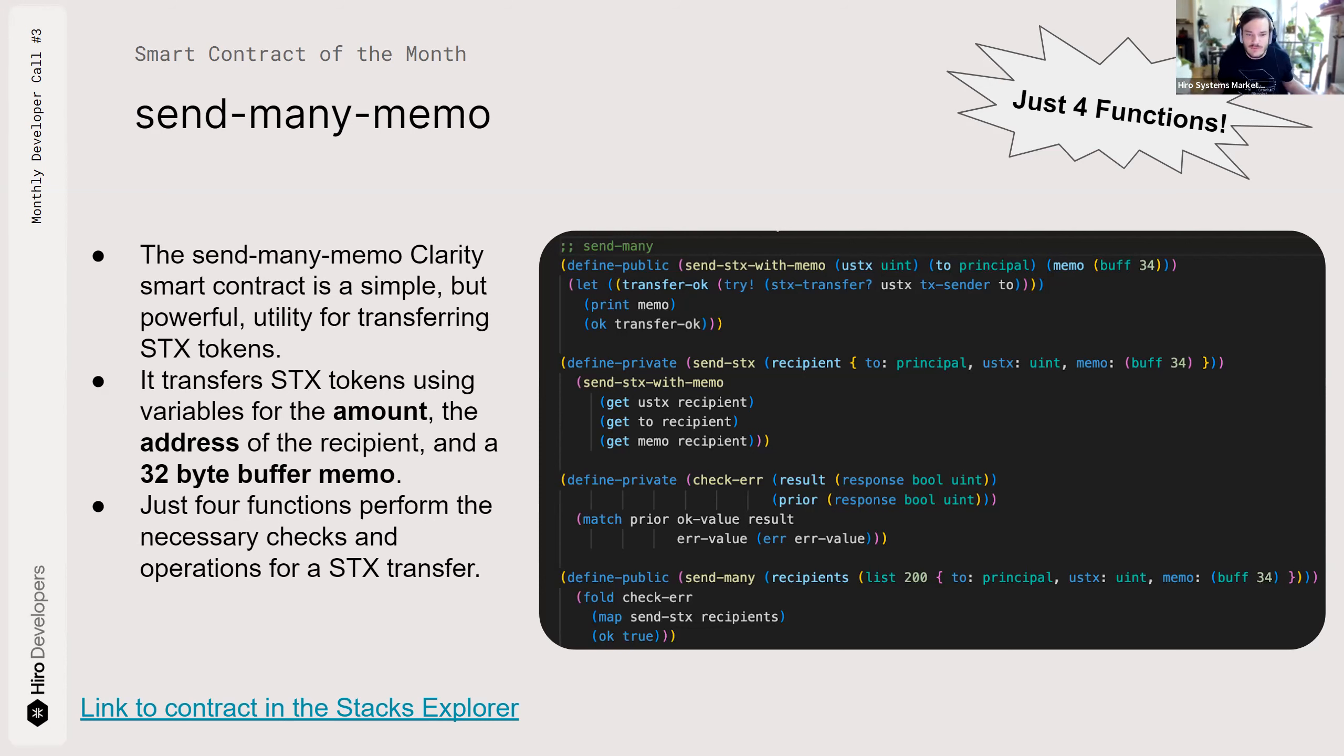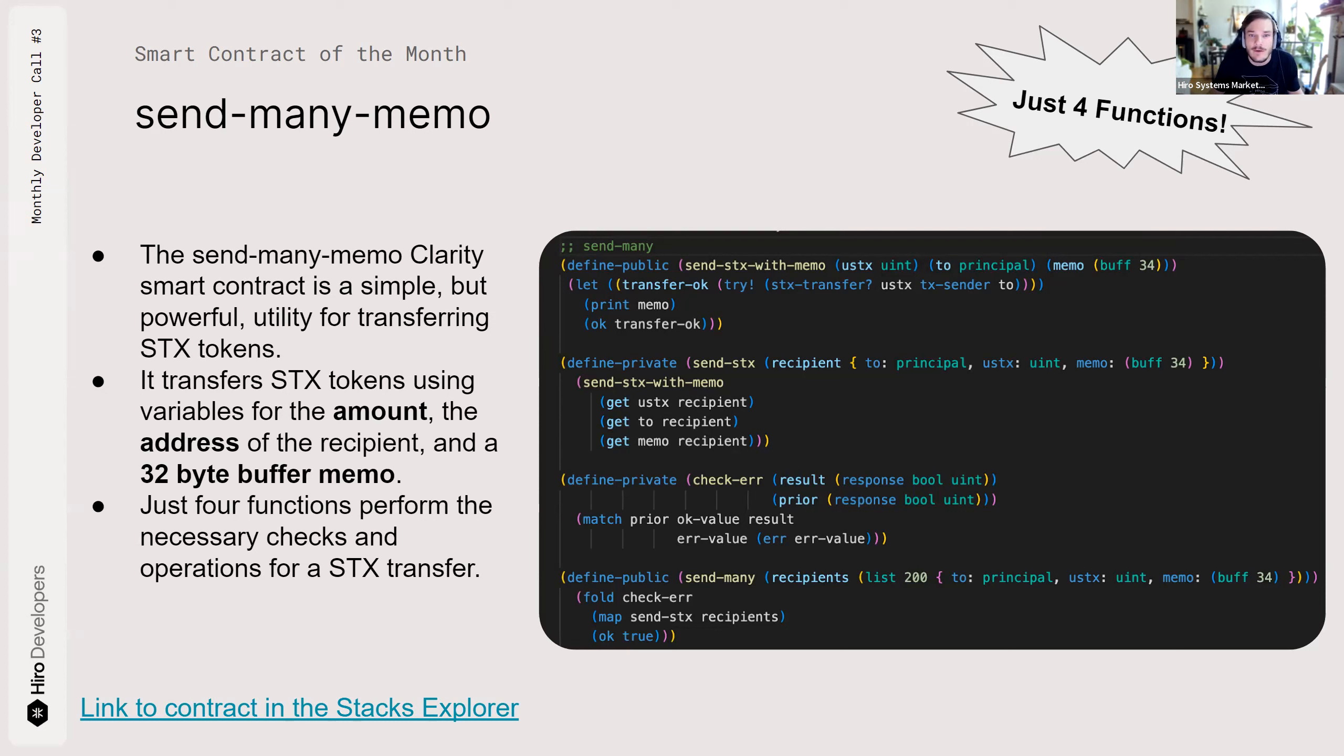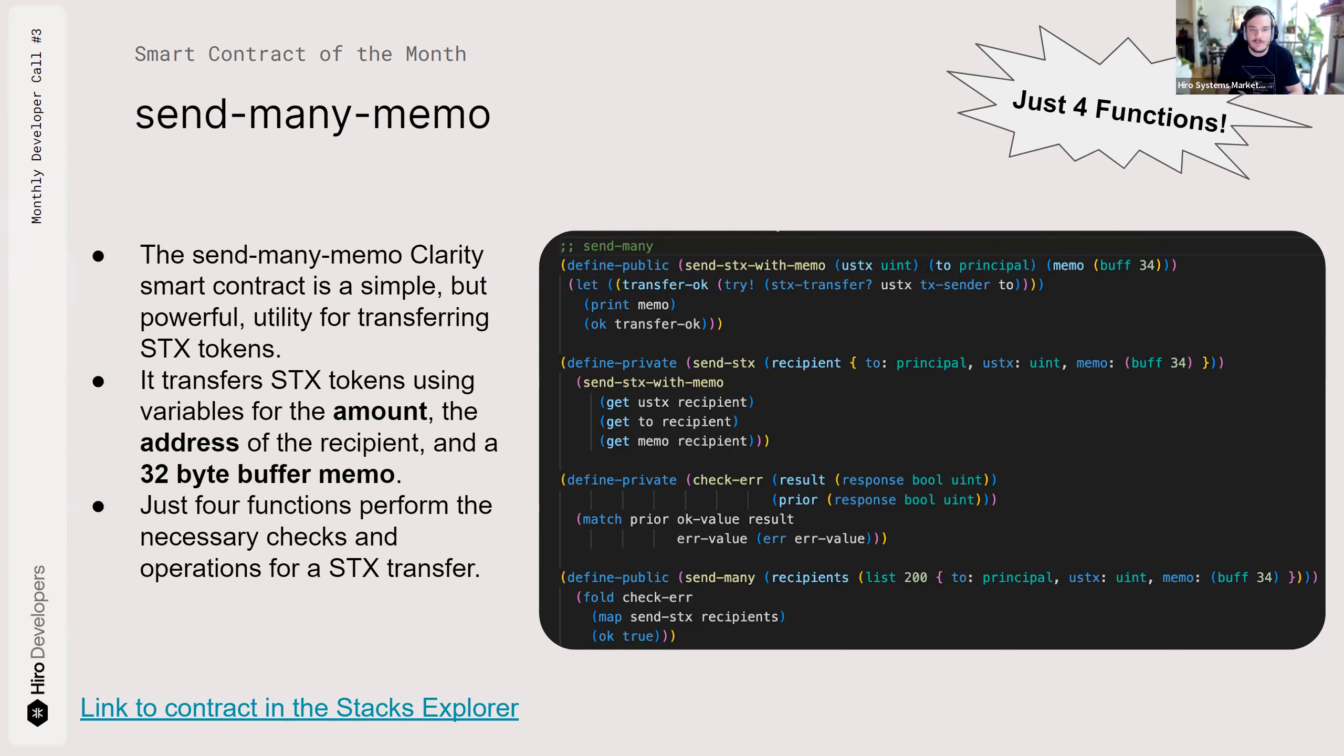Just four functions. I can't even count, probably 20, 30 lines of code there, but it is powerful. It's a utility for transferring Stacks tokens on the network, which seems like a simple operation, but what if you want to send to multiple people or a whole batch of recipients who are getting airdropped because they're supporting an NFT project or something of that nature?